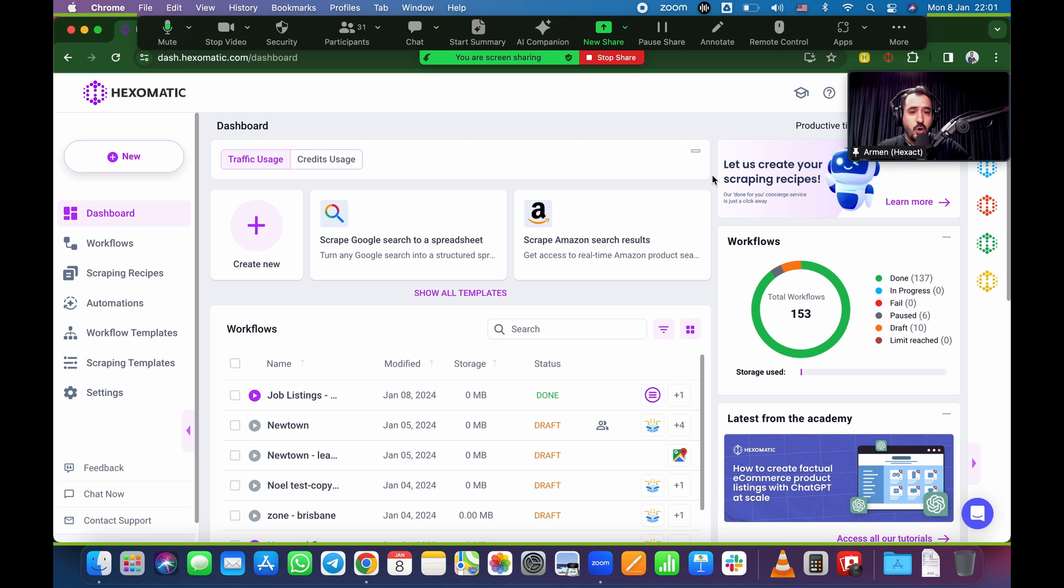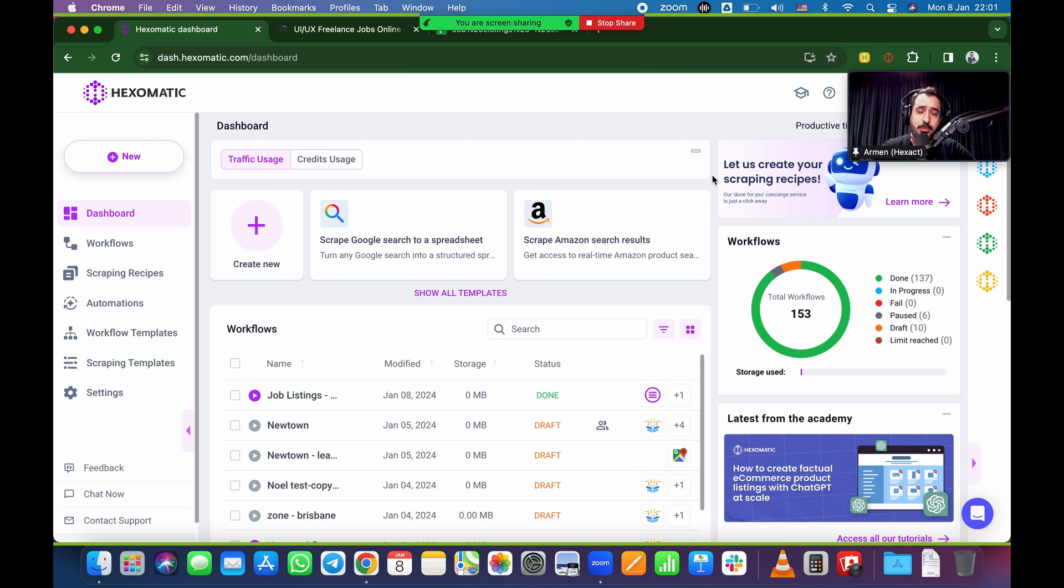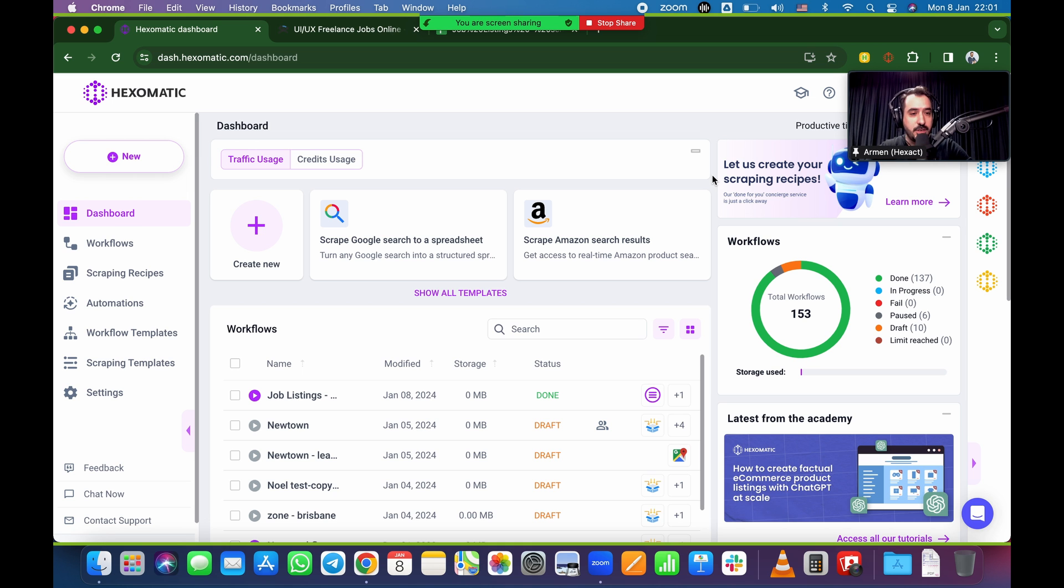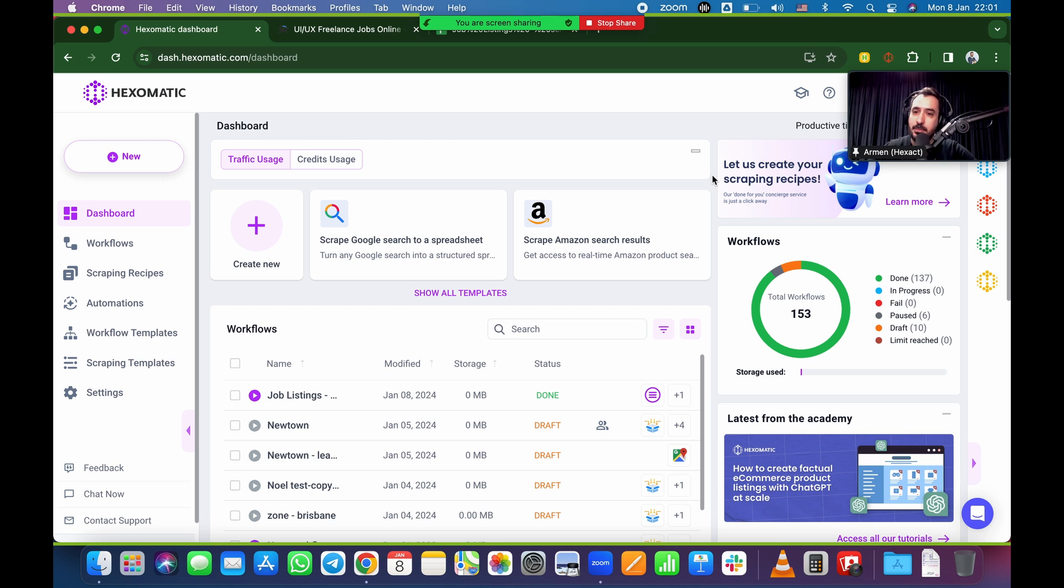If any questions do pop up, please write them in the chat. If I have time at the end, I'll get to them. If I don't, we'll make sure to email you or we'll put it in a FAQ in the YouTube link, and we'll send the YouTube link to you guys so you can have that as reference and pause it and go through the flow as necessary.